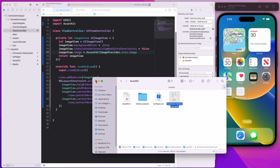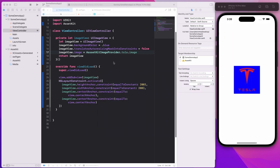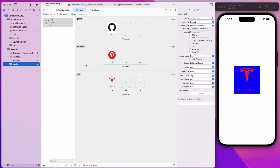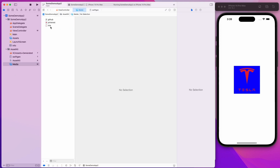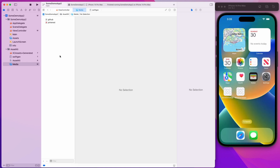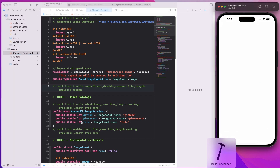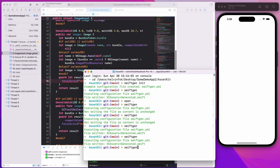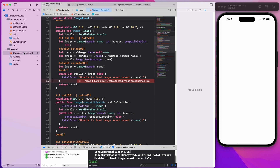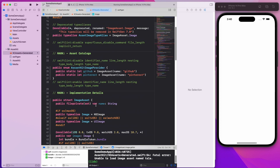There we go — we have Tesla showing up. This is extremely useful if you are creating several targets and want to share all your assets. You can dump everything inside AssetKit and all the different targets can use it. One thing to note: every time you add a new file, you have to type 'swiftgen' to update the XCAssets+Generated.swift file. For example, if I remove Tesla from media and run the project without regenerating, the Tesla image reference is still in the generated file and it will fail. So you need to come back and run SwiftGen again to update the generated file.